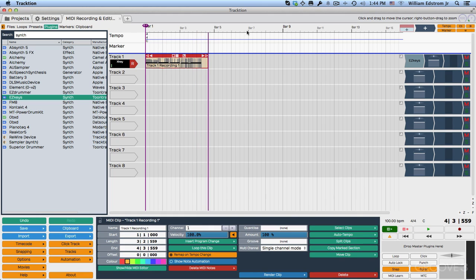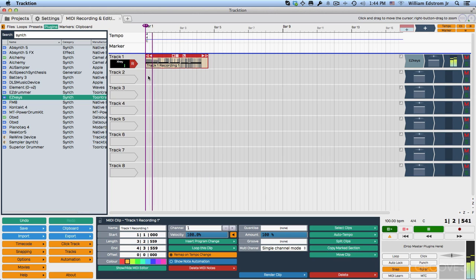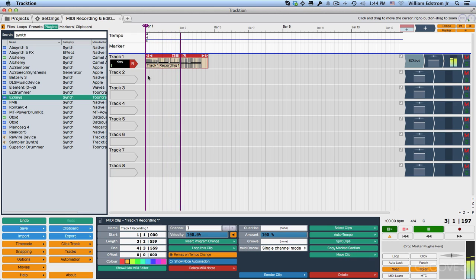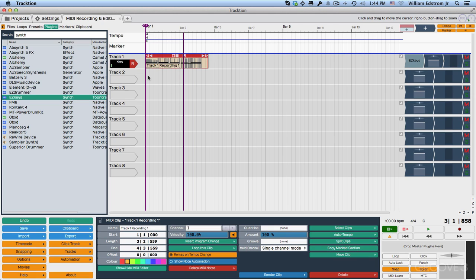All right, so that actually worked. We recorded data. If we wind back, you can hear that it's playing back. So that all worked, but we didn't hear the click once I started playing. So let's just check the click track settings.